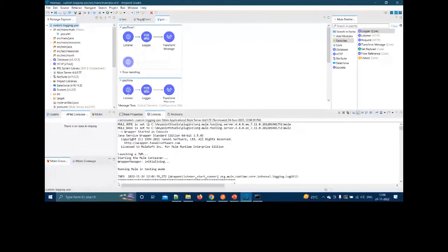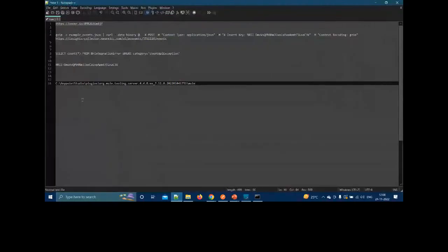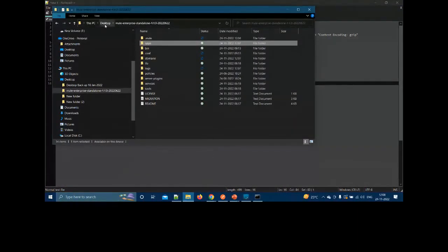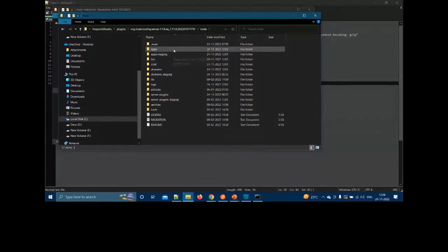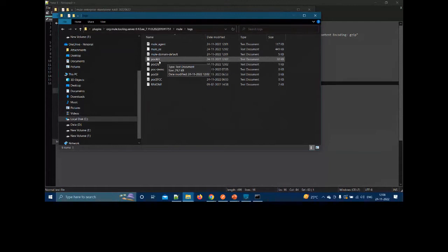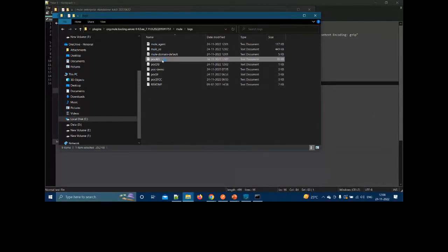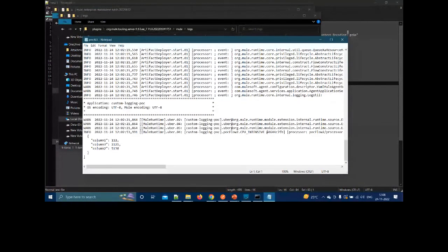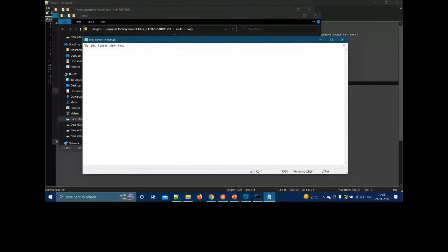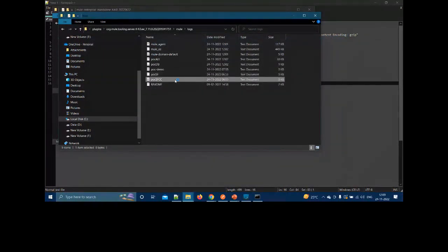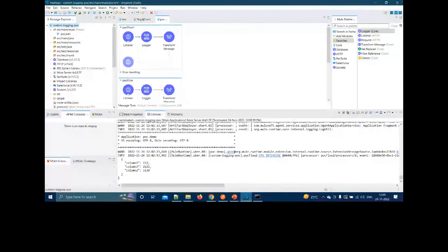The embedded runtime has its own mule.home directory. Looking inside the logs folder, we can see the log files are already getting created. The 'all' log file is being populated, and the 'poc-db' file has data because we called it twice. The other files — poc-sf, poc-sfcc — are blank because those endpoints haven't been called yet.